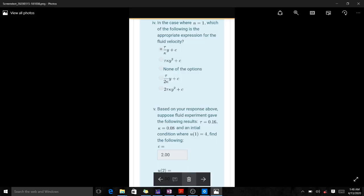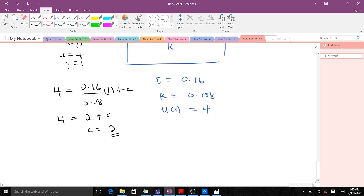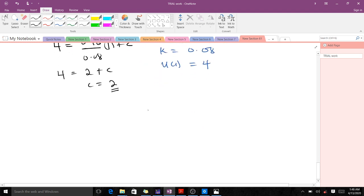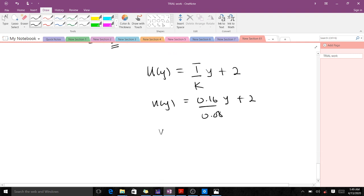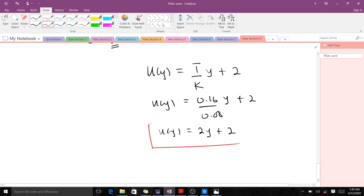Since c equals 2, our expression becomes u(y) = (tau/k)y + 2. With tau = 0.16 and k = 0.08, tau/k = 2, so u(y) = 2y + 2. This is the general solution to the velocity profile.